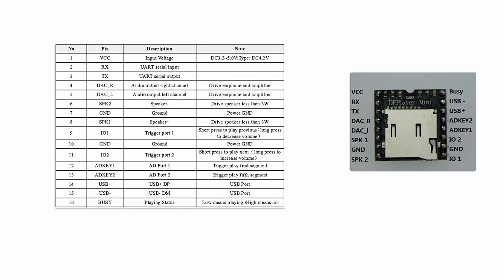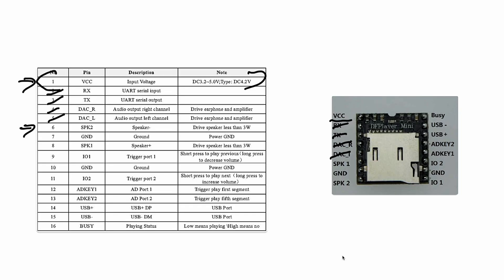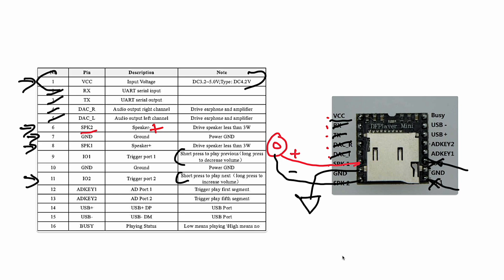Let's go through all the pinouts of the DF player mini. Pin number one is VCC voltage input. It can take anywhere from 3.2 to 5 volts. We'll be giving it around four and a half volts with three double-A batteries. We aren't using pins two or three—that's serial input and output. We aren't going to use four or five—those are audio outputs for earphones. Pin six is actually speaker one, which is speaker positive output. Pin eight will be speaker two, which is negative speaker output. Pin seven goes to ground. We won't be using pin nine or eleven. We will be using pin twelve, AD key 1.